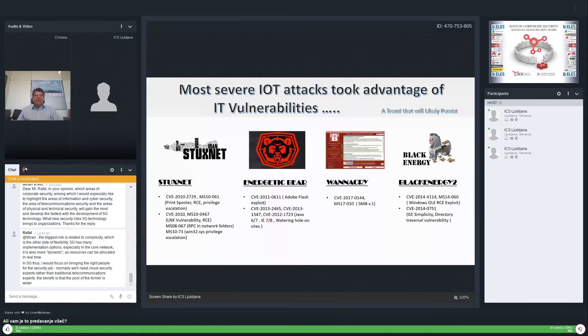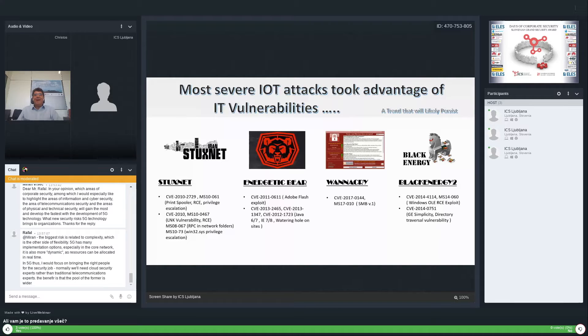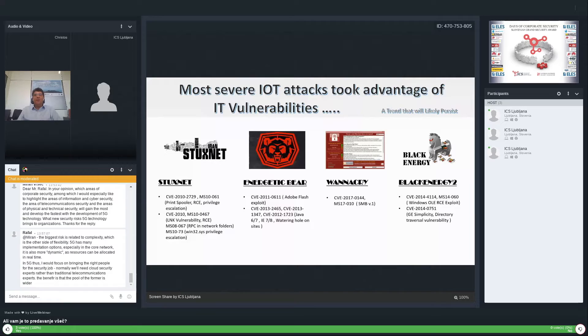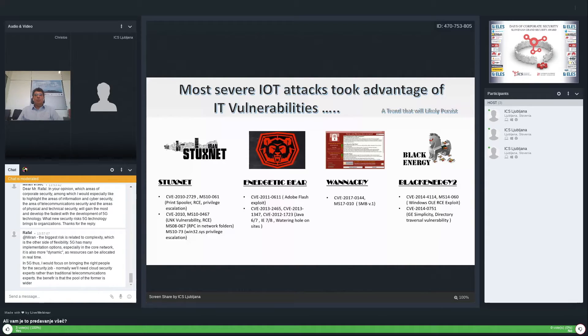But it's worth realizing that the biggest attacks happen due to vulnerabilities in IT. This is the trend, and it's going to persist.